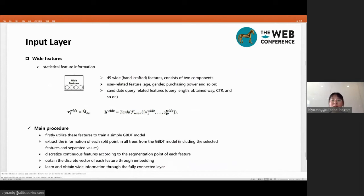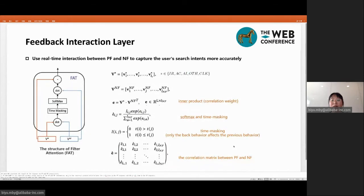In the feedback interaction layer, we propose a filter attention structure, abbreviated FAT, that can capture the user search intent more accurately. The structure of the FAT can be found in the left figure. In terms of the formula, v* is the vector matrix of one type of the user's behavior sequence in positive feedback information, and v^NF is the vector matrix of the query sequence in negative feedback information, wherein e is the inner dot product weight matrix of the PF and NF sequences, and e_ij is the inner dot product value between the i-th term in the PF sequence and the j-th term in the NF sequence.